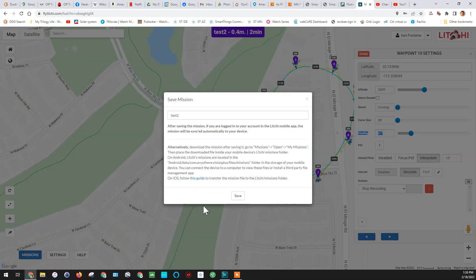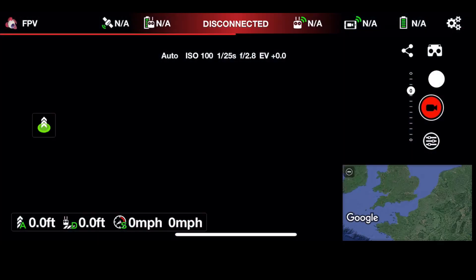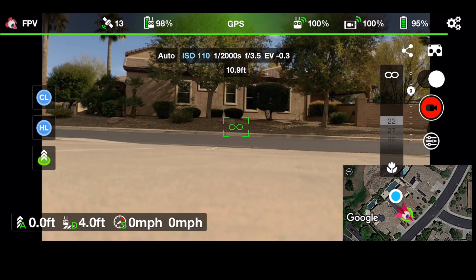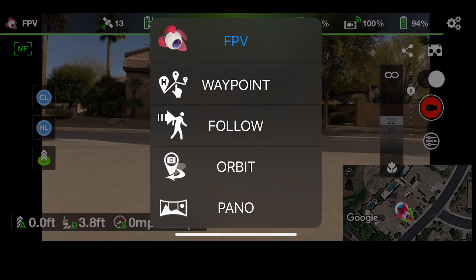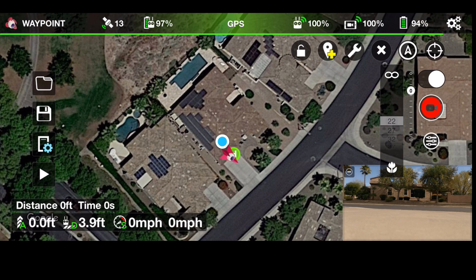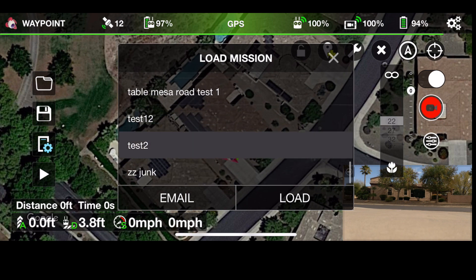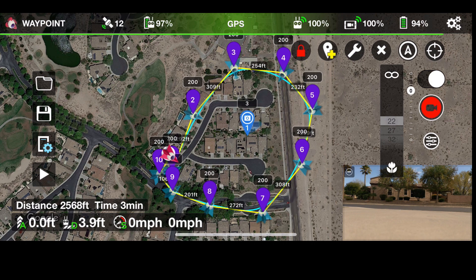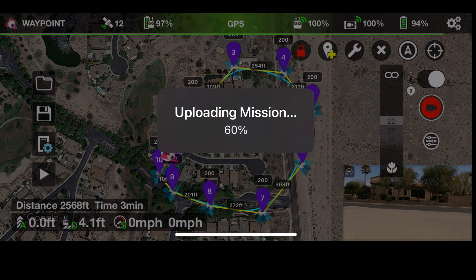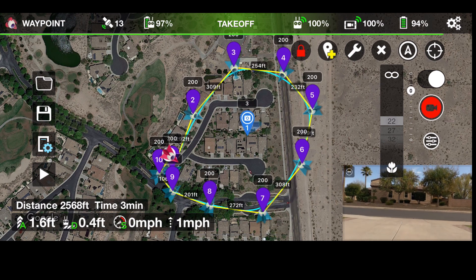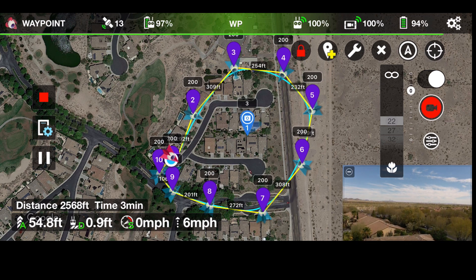Now we're going to go out and plug the phone into the drone. We're going to load up the Litchi app. The Litchi app opens in FPV mode — hit the icon on the upper left and change it to Waypoint. The folder on the left side is where all of our missions are — grab Test 2. Hit the arrow button to run the mission, hit Start, and you can see it's loaded the mission in the drone. The drone is taking off by itself — I'm not flying it.